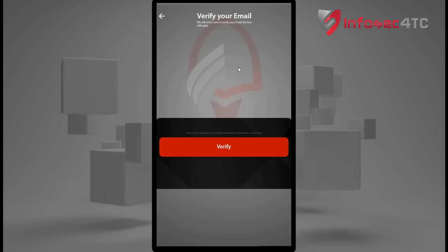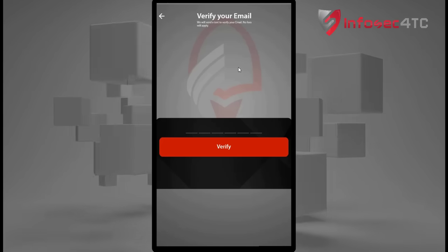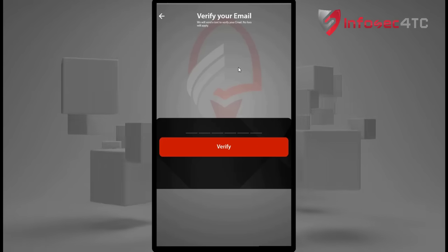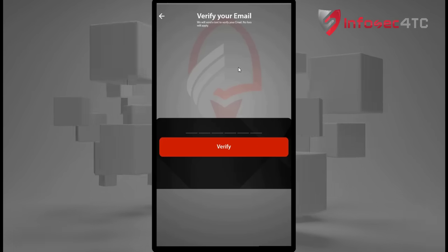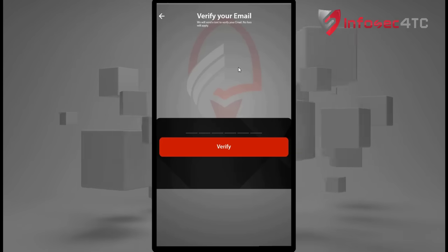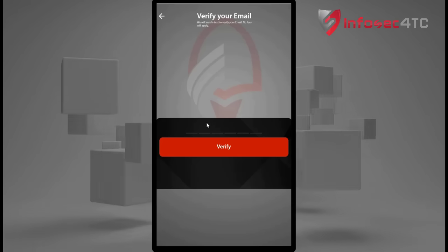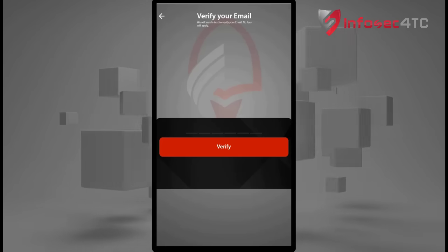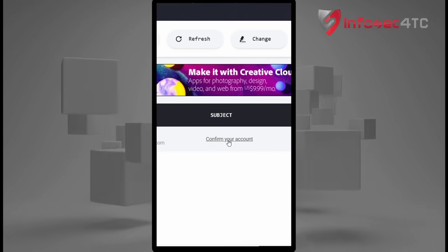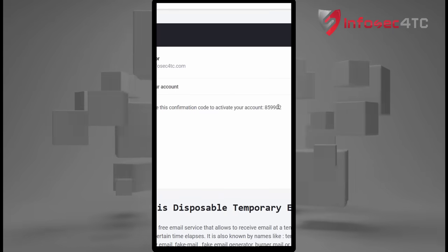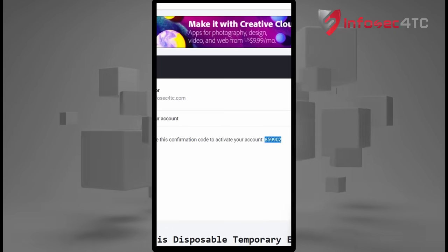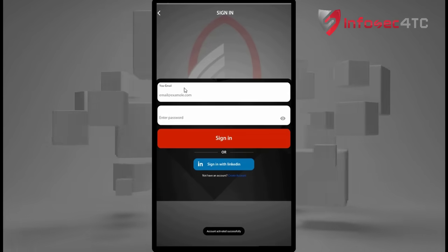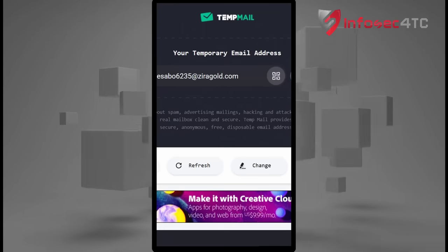You need to keep in mind that whatever email you use in this application, you need to have full access to it. The first time you register, you will receive a one-time code sent to that email, and you need to provide it here in order to move forward. You can use any kind of email. Once you enter the code, you will be logged into the account you just created.